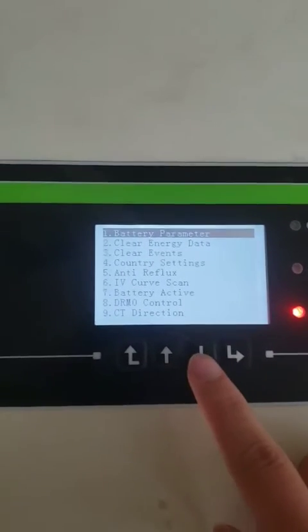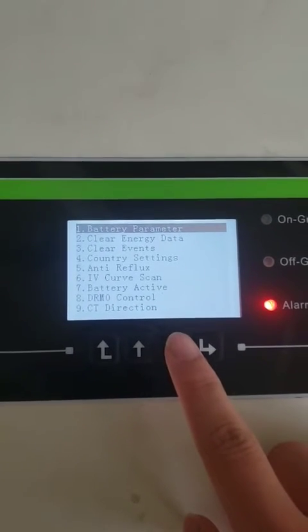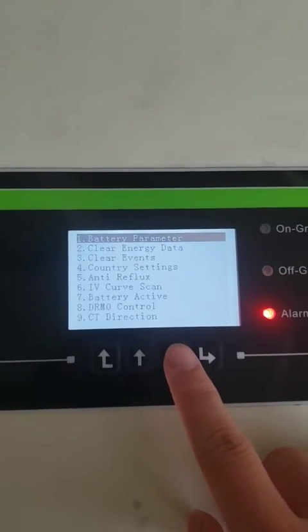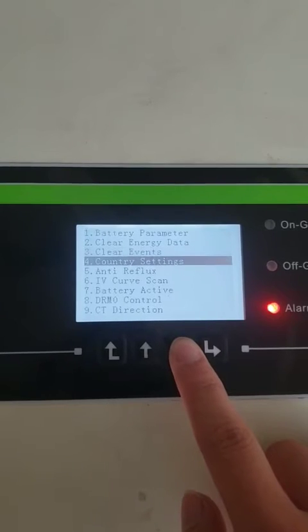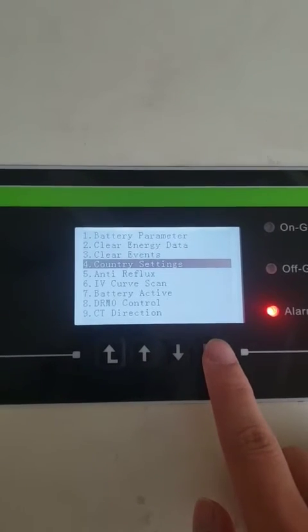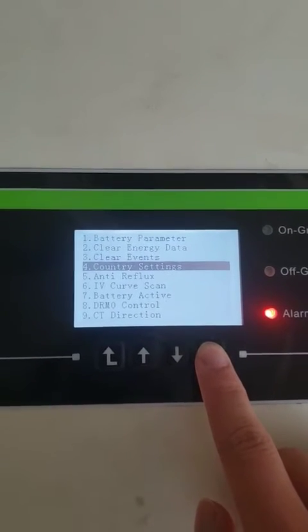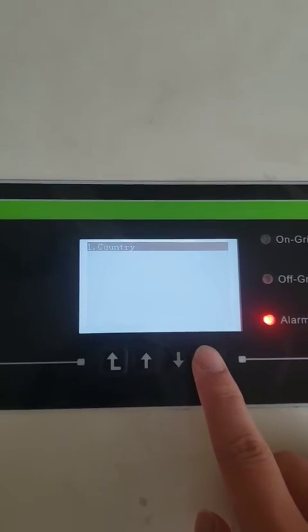Now press the third button down to country settings, then confirm.